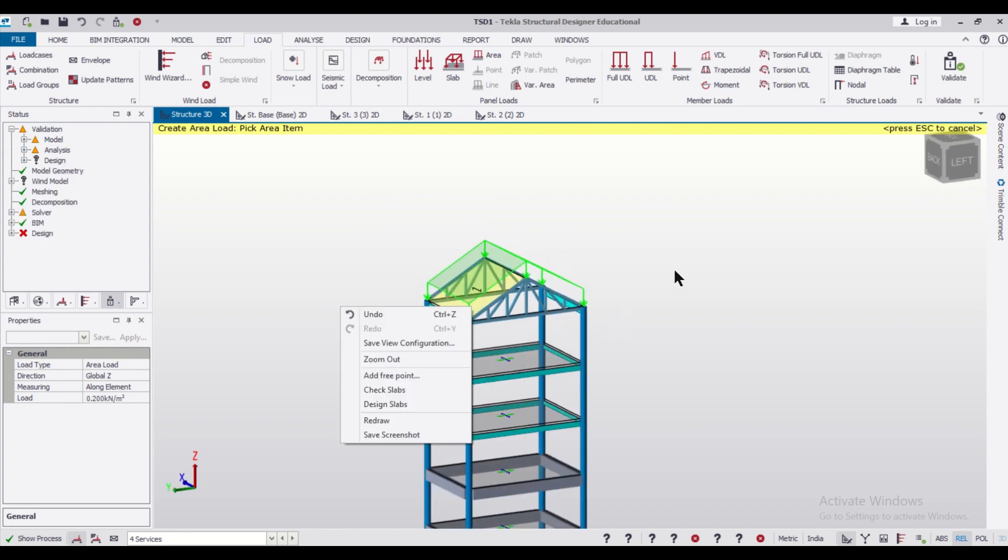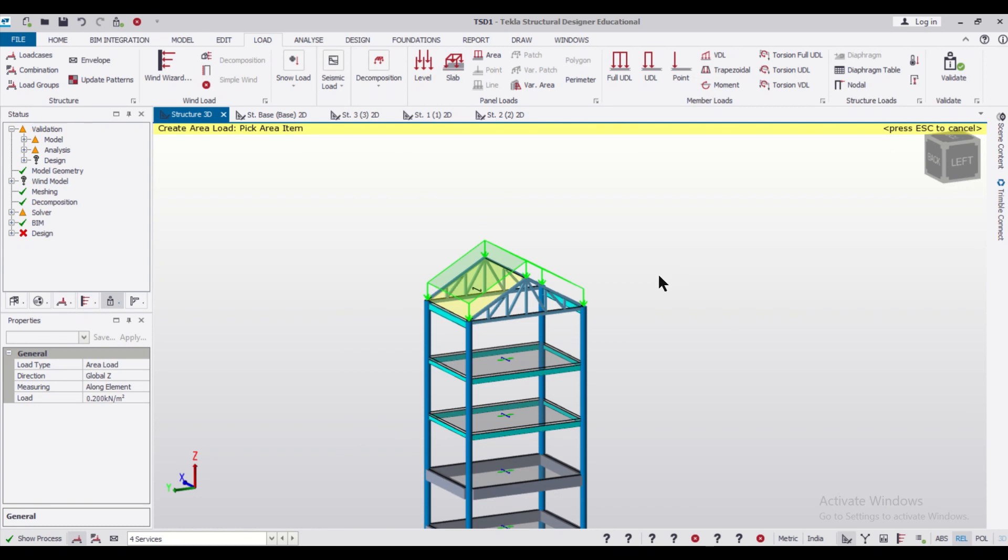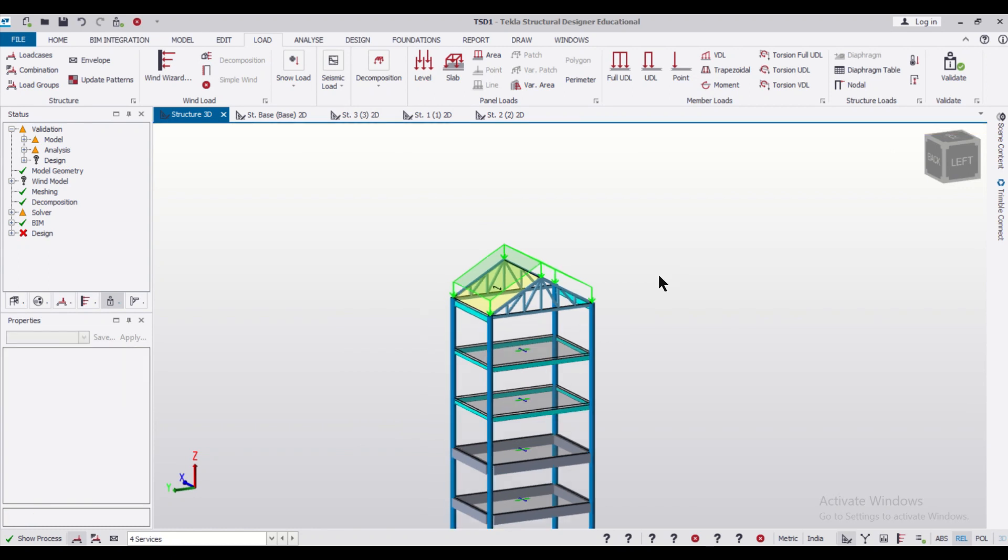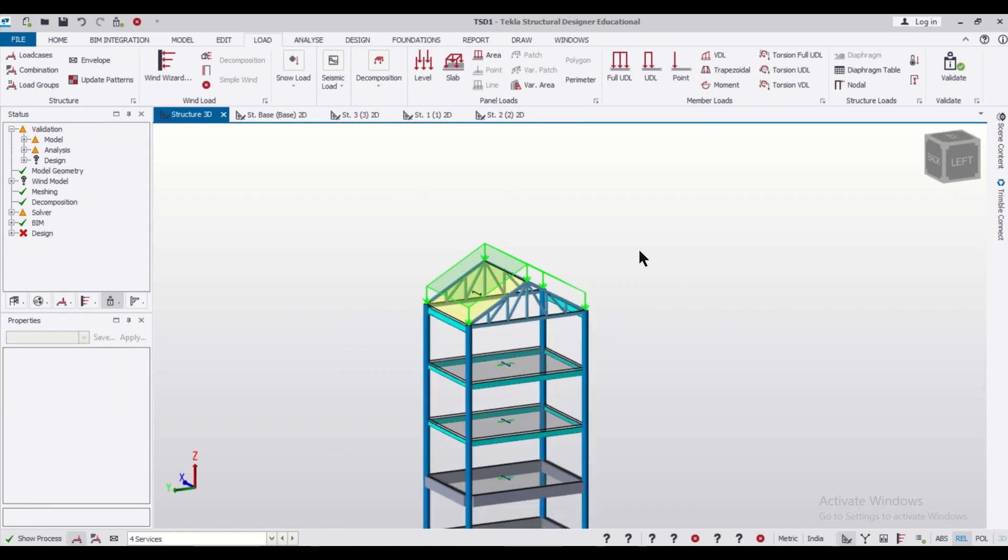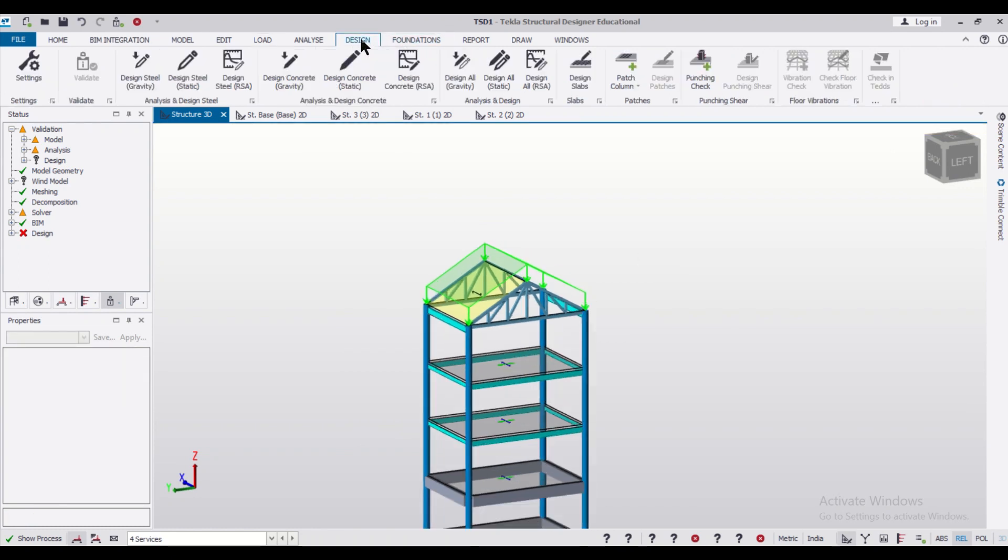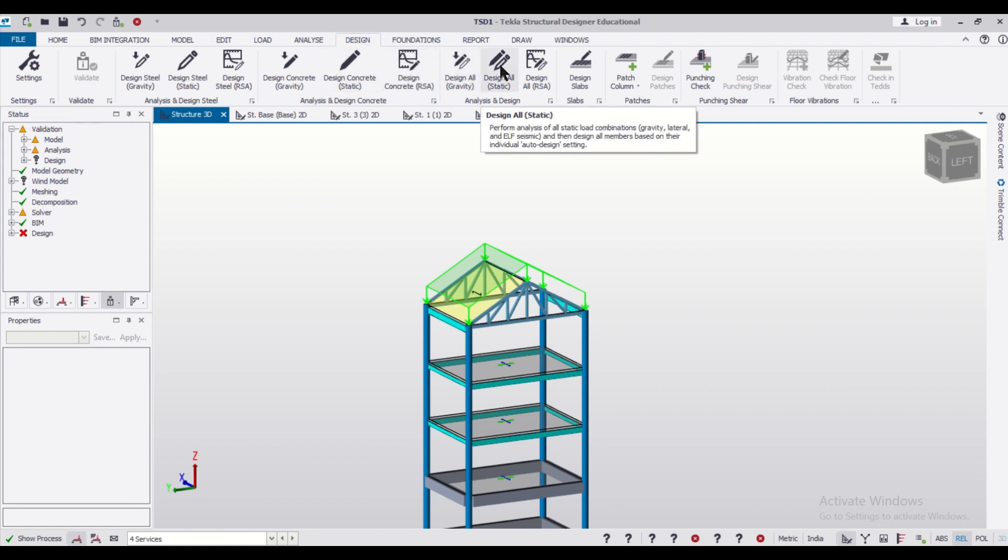So the service loads have been applied. After the service load has been applied, we can go to the Design and then we can do the Analyze and Design.